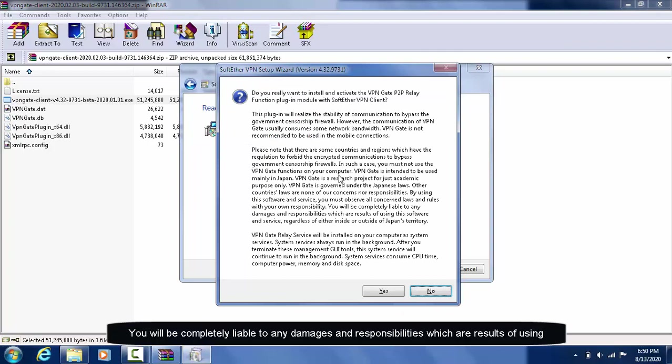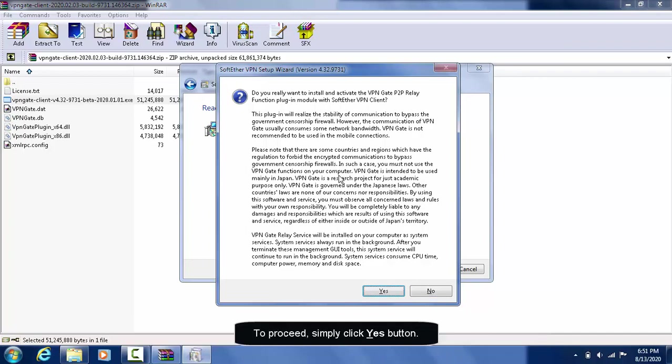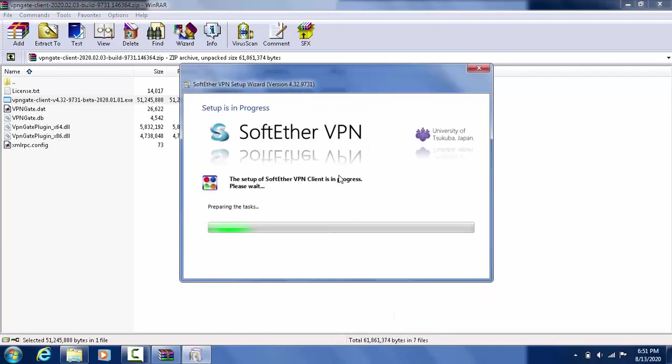You will be completely liable to any damages and responsibilities which are results of using this software and service, regardless of either inside or outside of Japan's territory. To proceed, simply click Yes button.